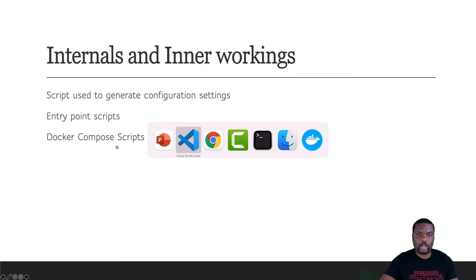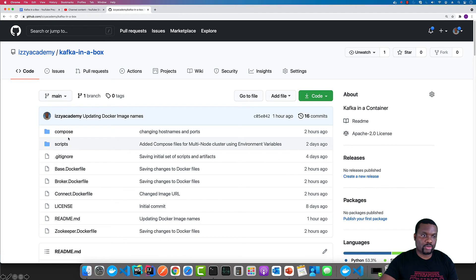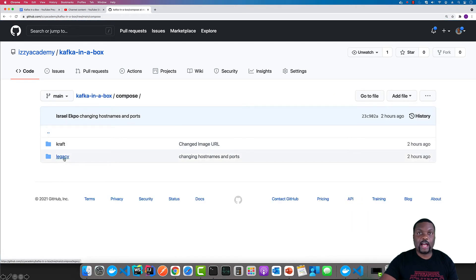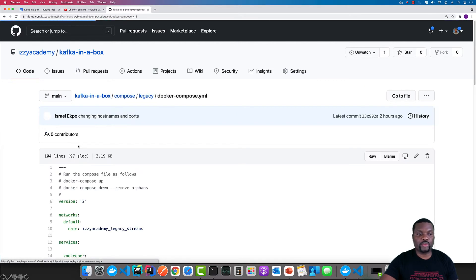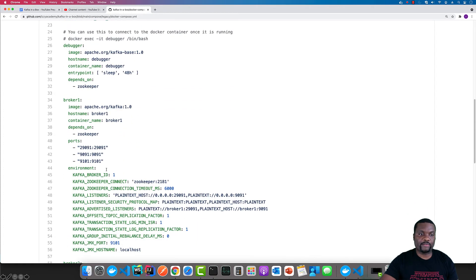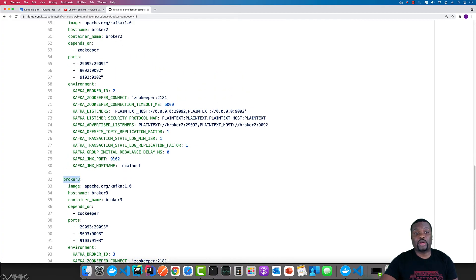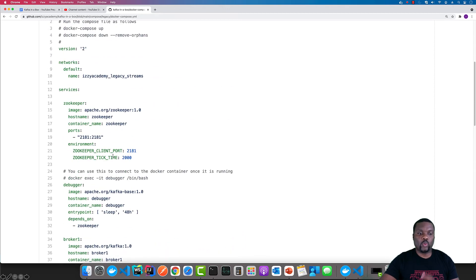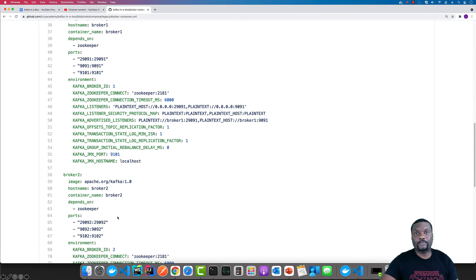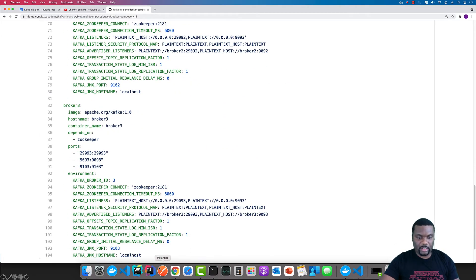I have Docker Compose scripts for three different setups. If you navigate to the compose directory, I have the legacy setup, which runs with Zookeeper. For this particular compose script, we have the first node which is Zookeeper, and then we have three other Kafka nodes that provide us with the brokers we need. So: one Zookeeper node, one debugger container you can log into to navigate the cluster inside the Docker Compose network, and then three broker nodes all running as containers.